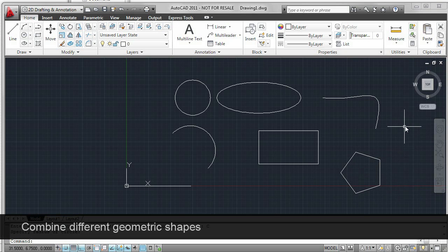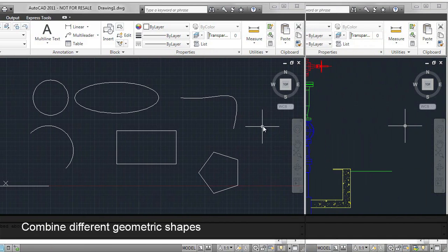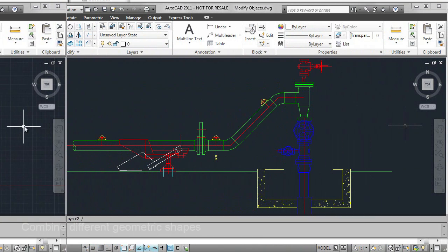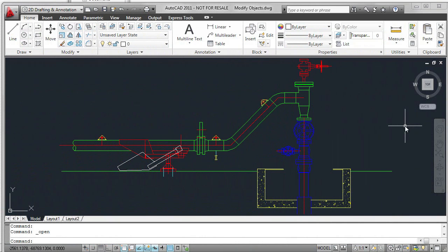Now, by combining many of these geometric shapes, you can create drawings such as this piping layout.